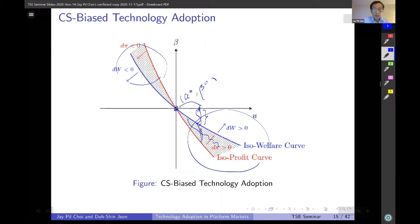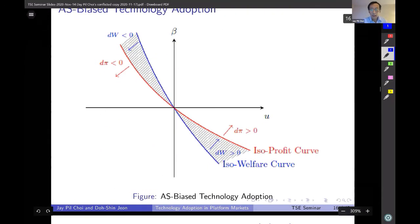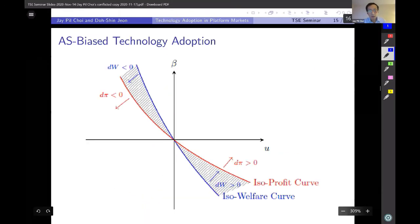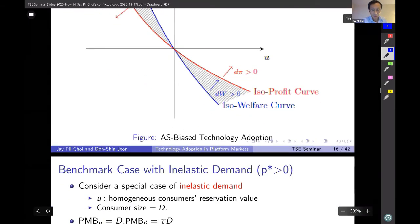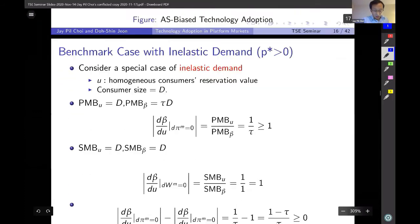Similarly, advertiser-side (AS) bias in technology adoption can be explained in an analogous way — this would be the case where the isoprofit curve is actually flatter than the isowelfare curve.